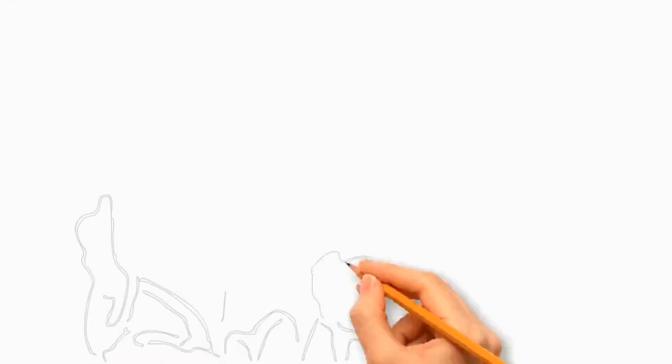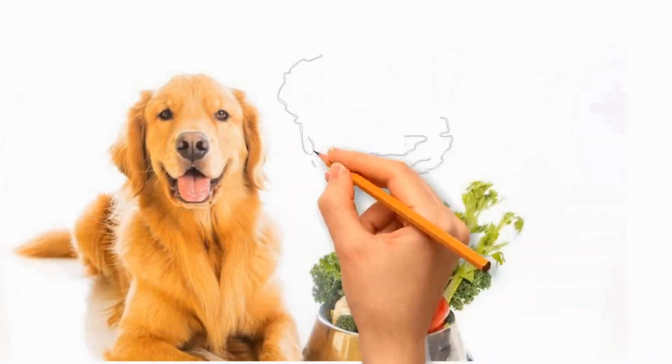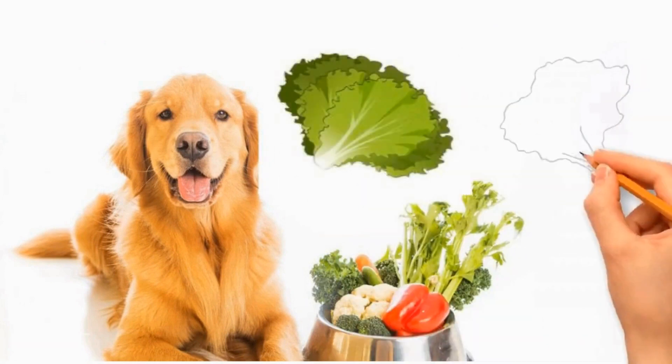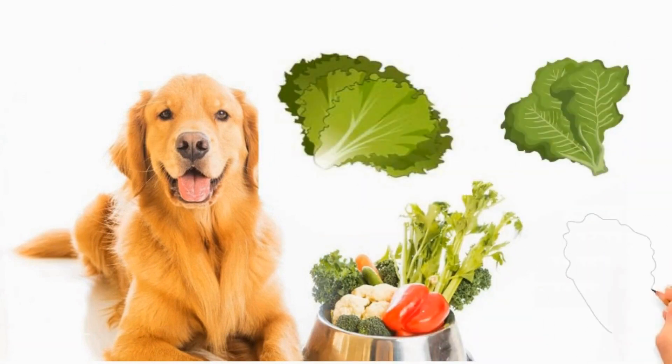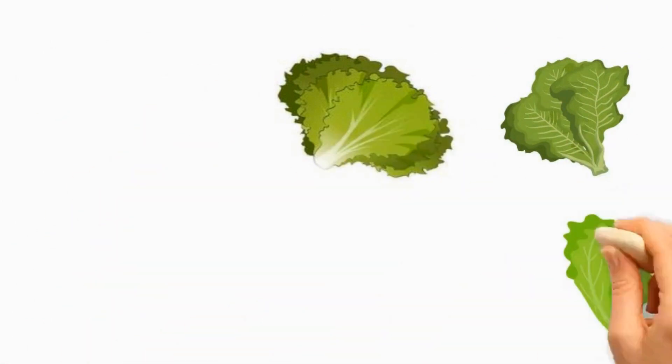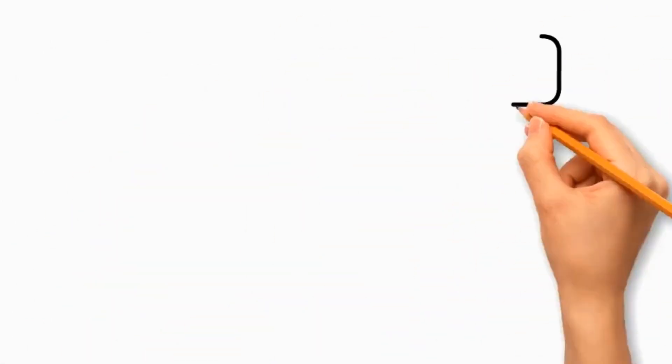Lettuce can be a healthy addition to a dog's diet as it is low in calories, aiding weight management, and its high water content contributes to hydration. However, consult with your veterinarian before making significant dietary changes for your dog.